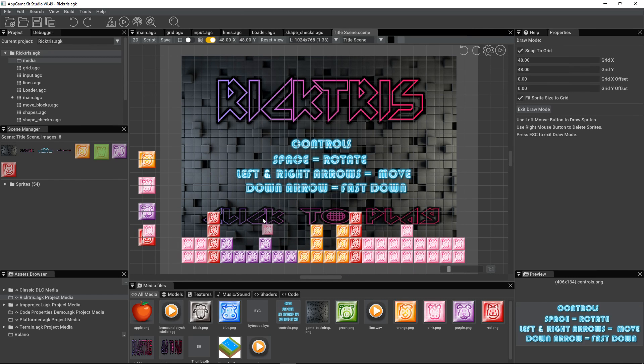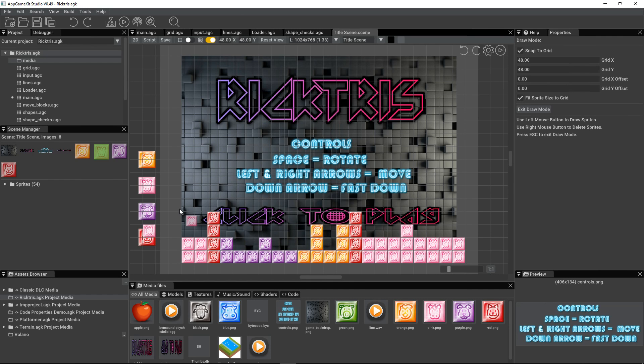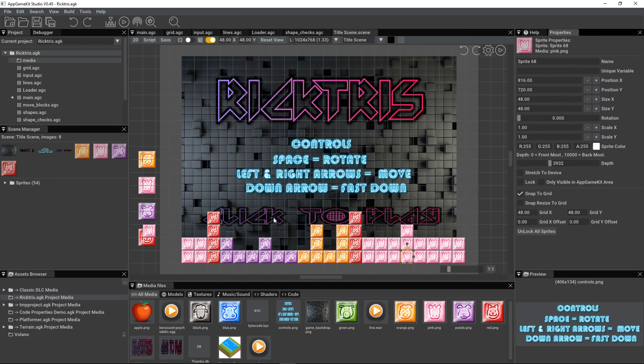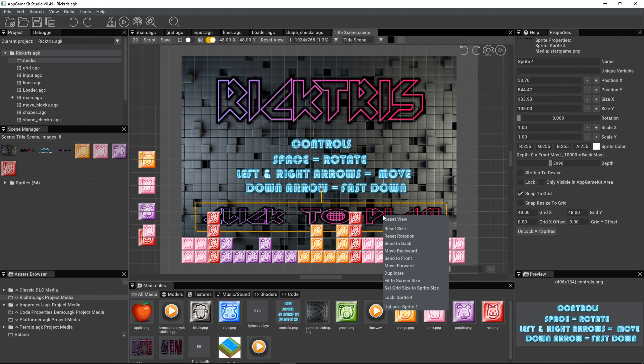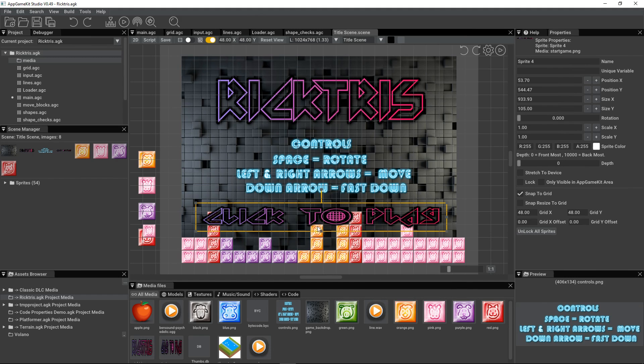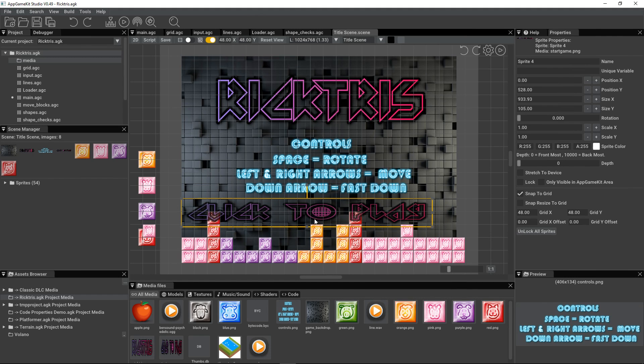Now, my click to play is behind these things. So, I don't want that. I need to come out of draw mode. So, I can exit draw mode. I can click on the draw to play. I can right click and move it forward or send to front. And now it's in front of those sprites there.